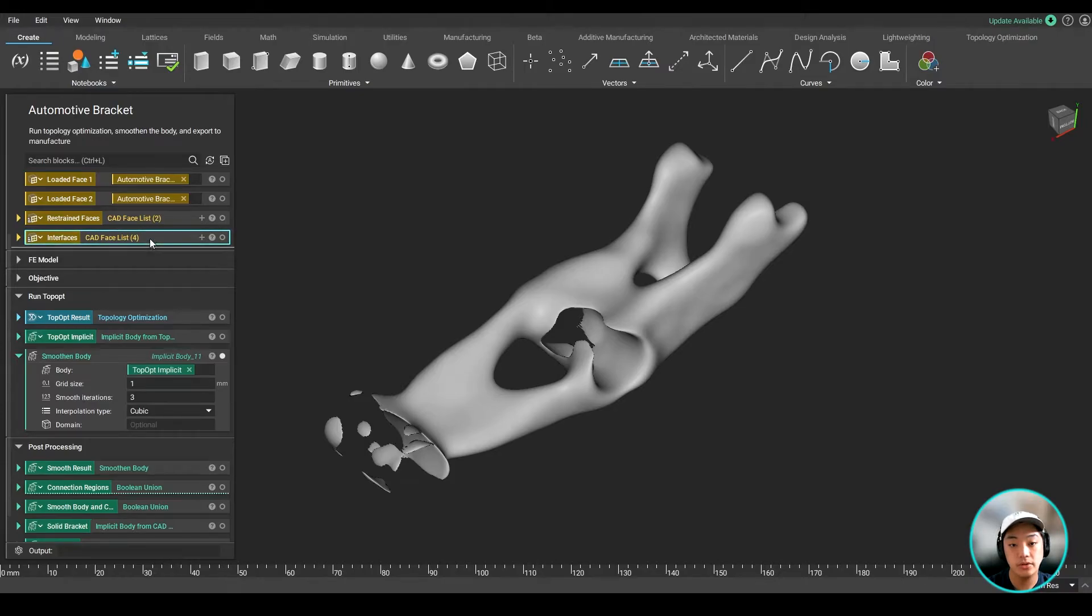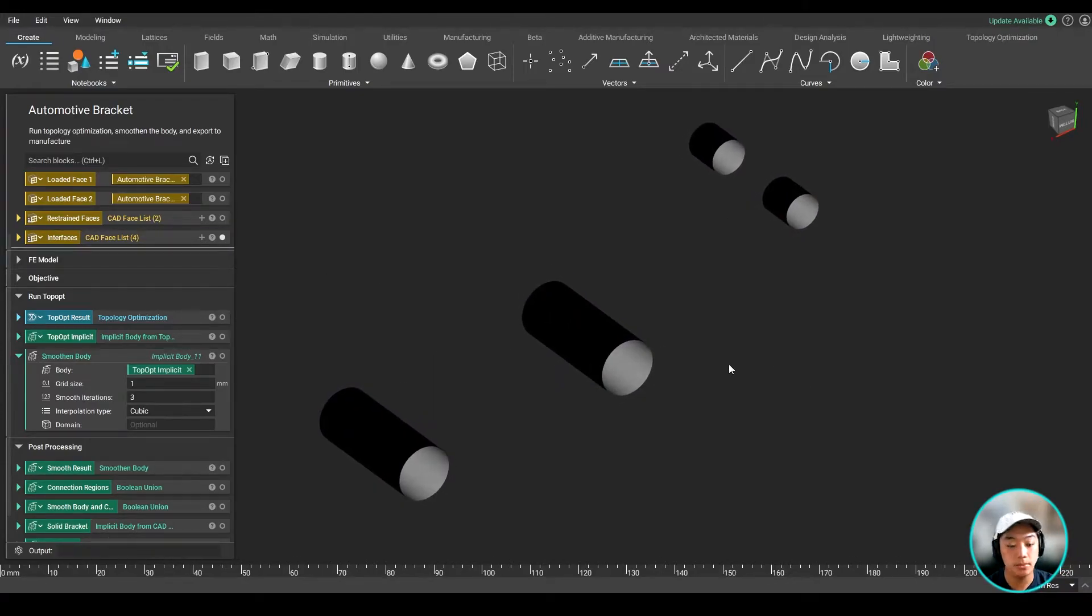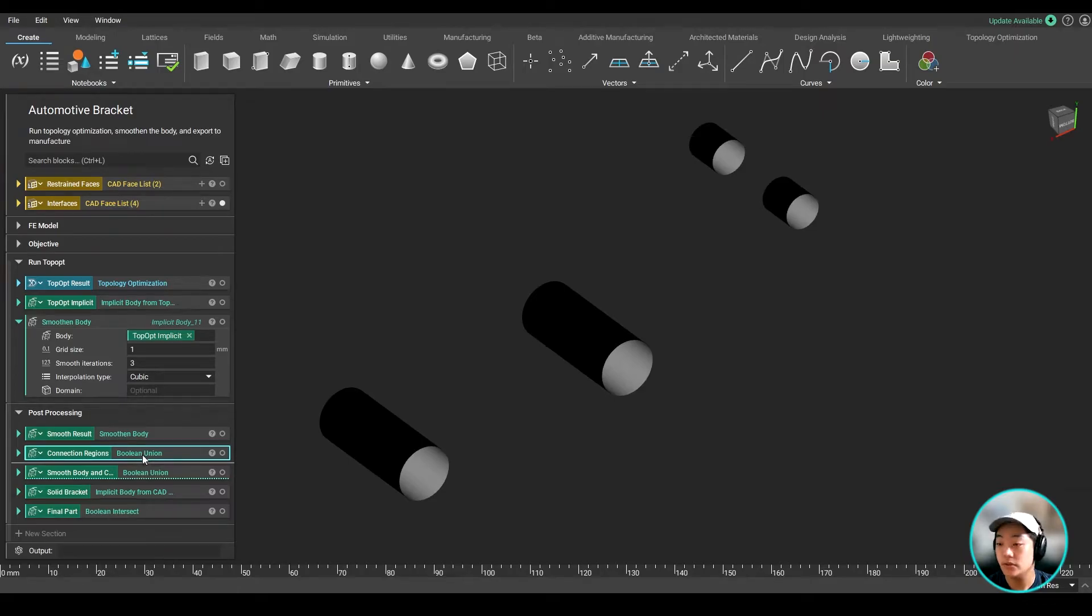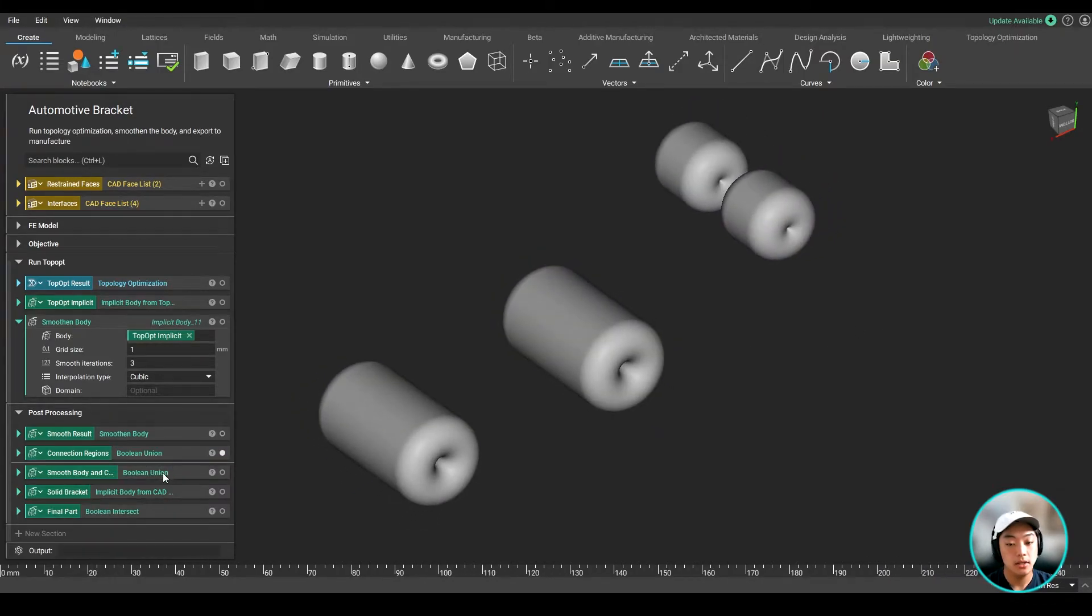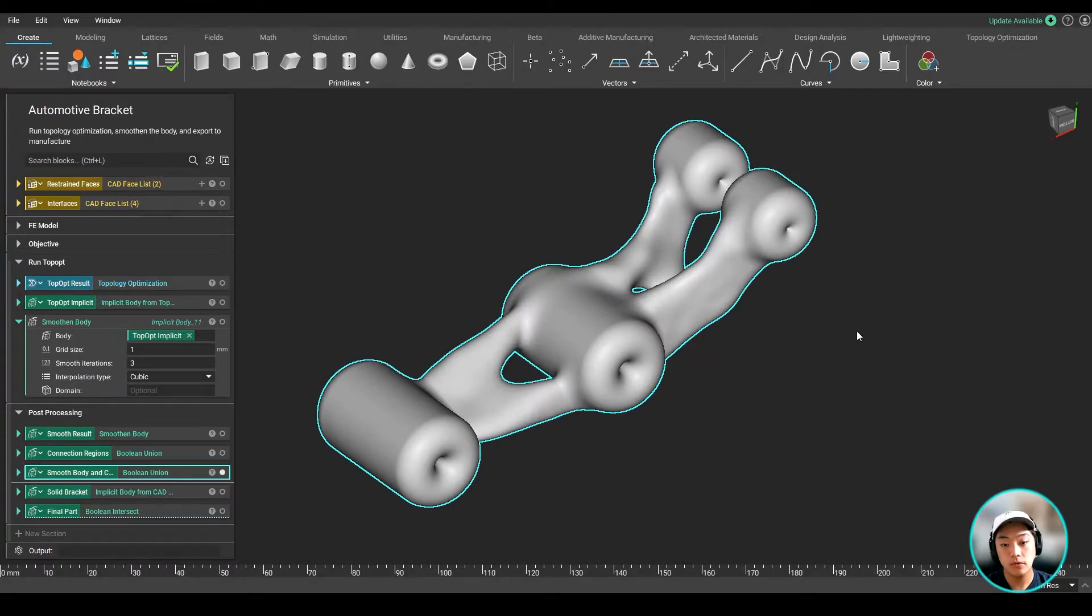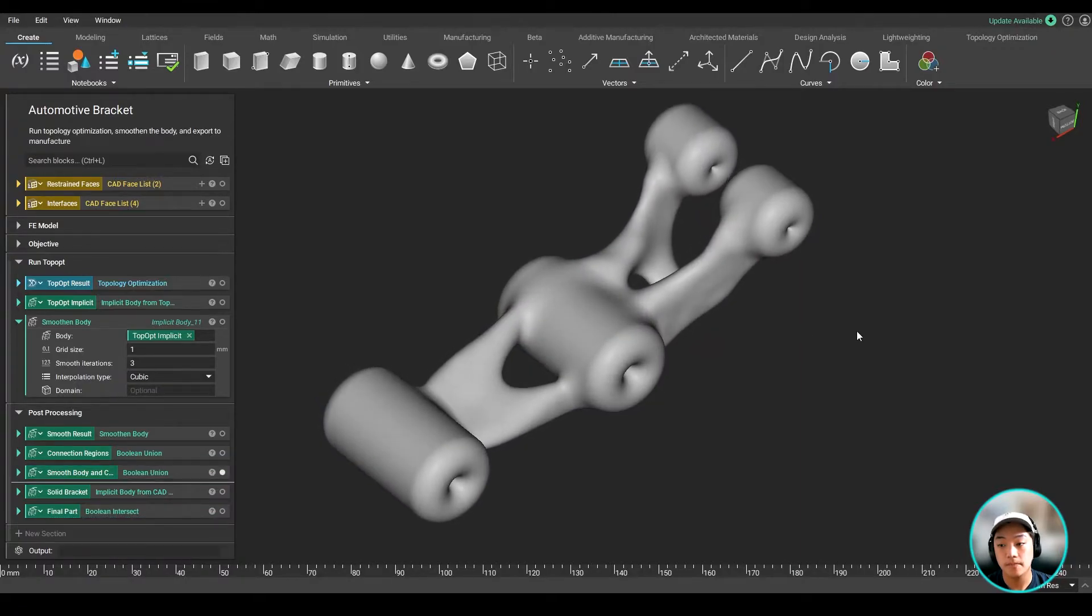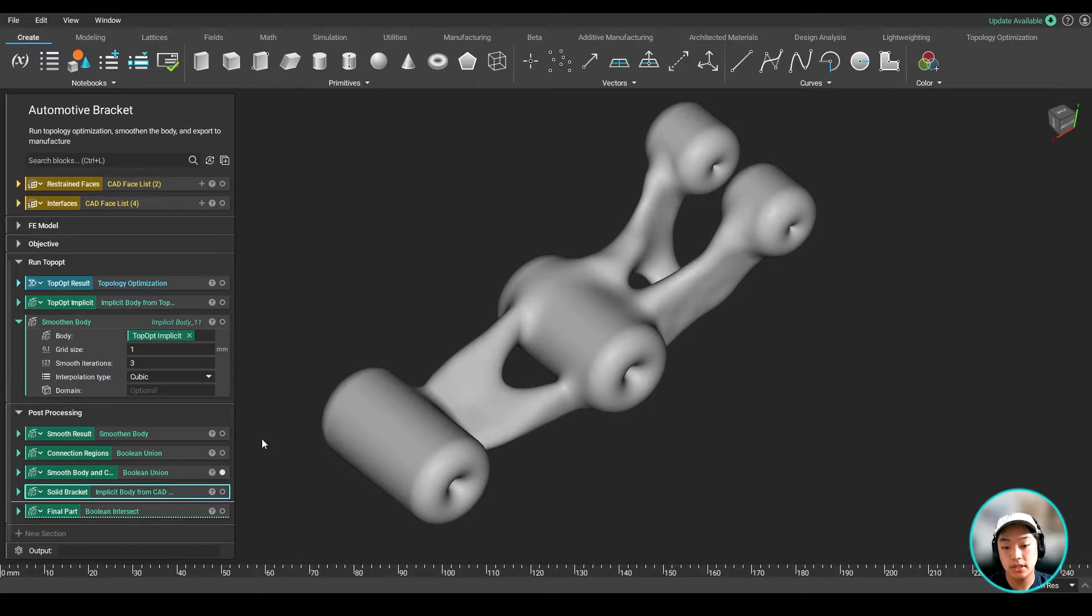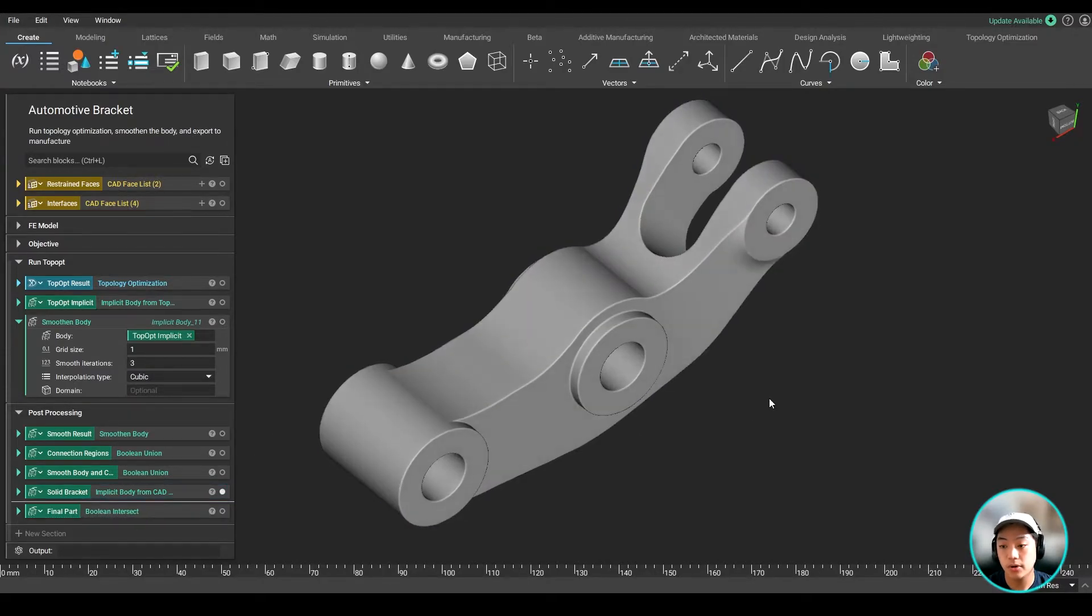So over here at the top, I have these interfaces. These are the regions where my bolt holes are, and I can take those faces, convert it to an implicit, and then thicken it, and then combine it back with our topology optimized part. And then after that, I can take the Boolean intersect and intersect it with this solid bracket, our original part.